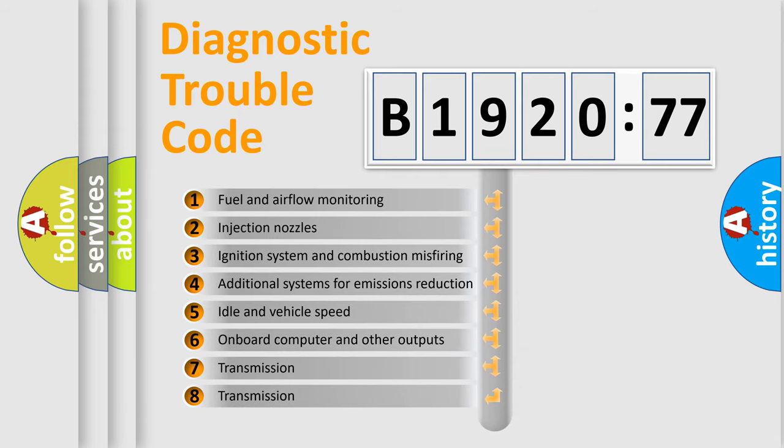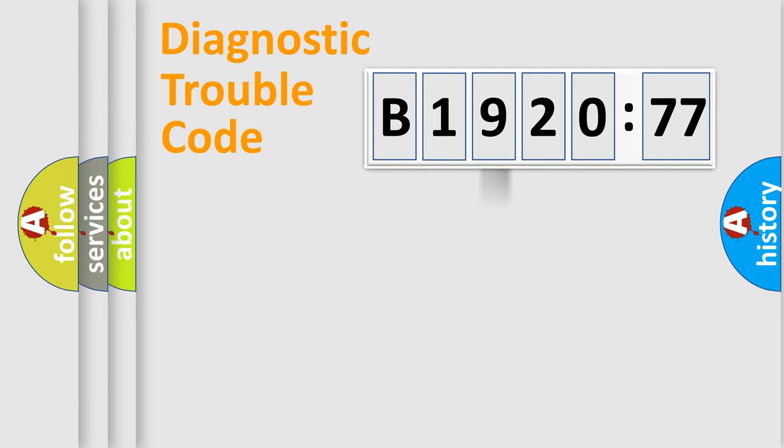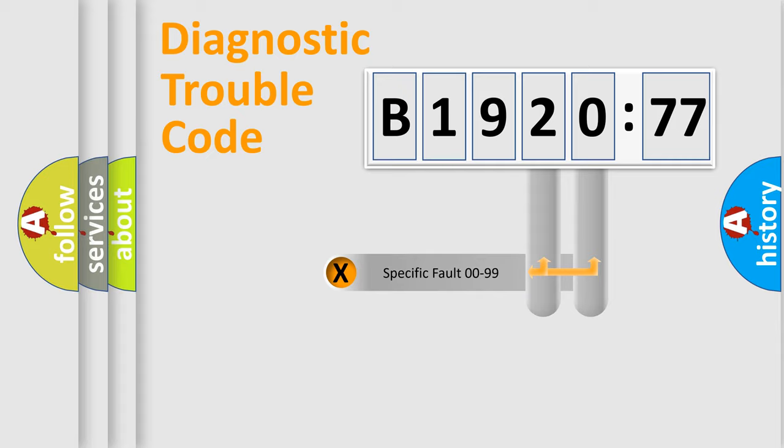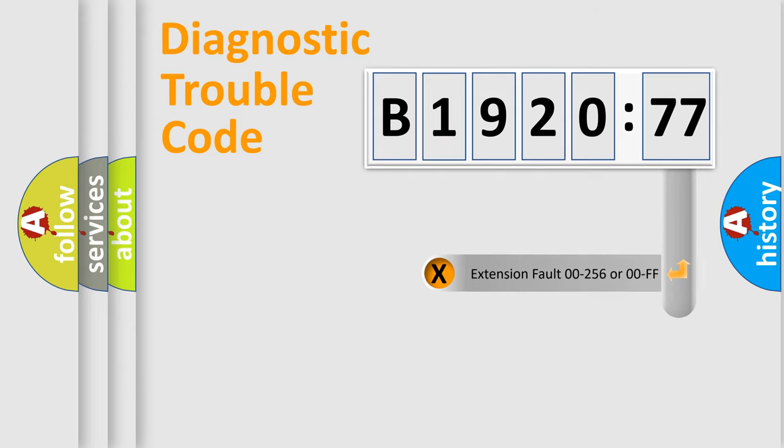The third character specifies a subset of errors. The distribution shown is valid only for the standardized DTC code. Only the last two characters define the specific fault of the group.